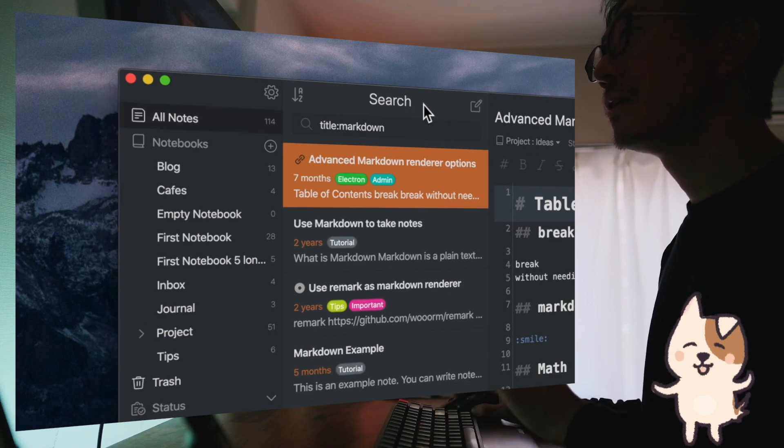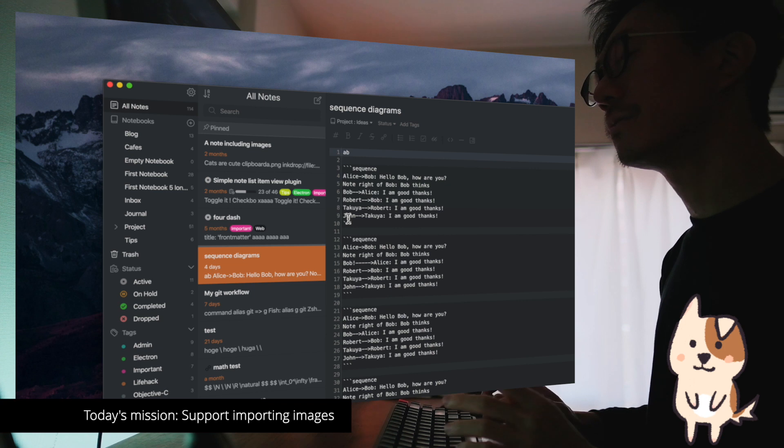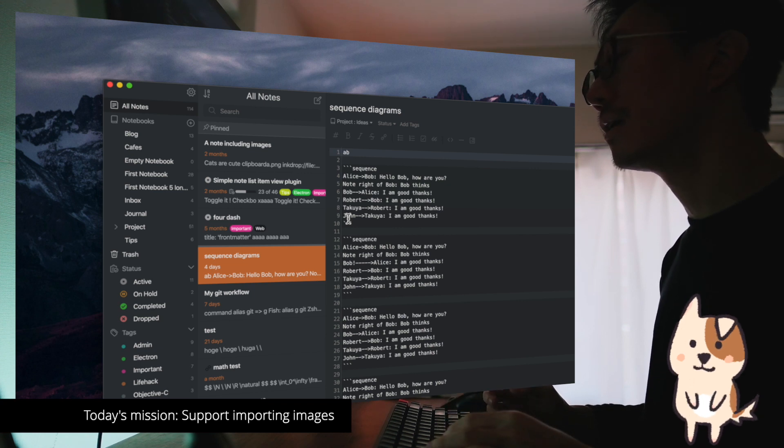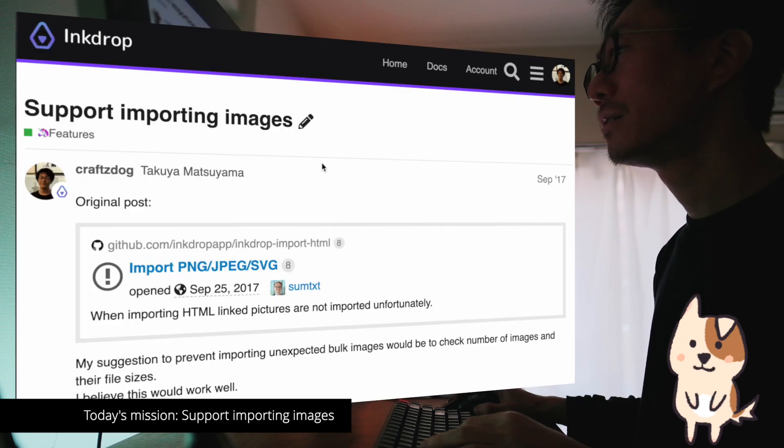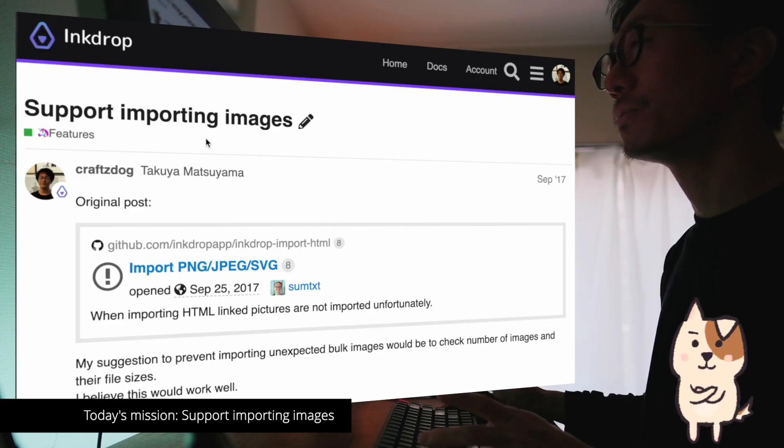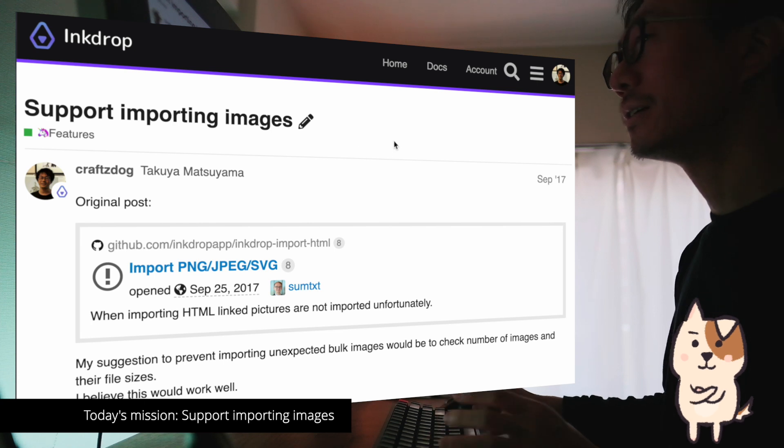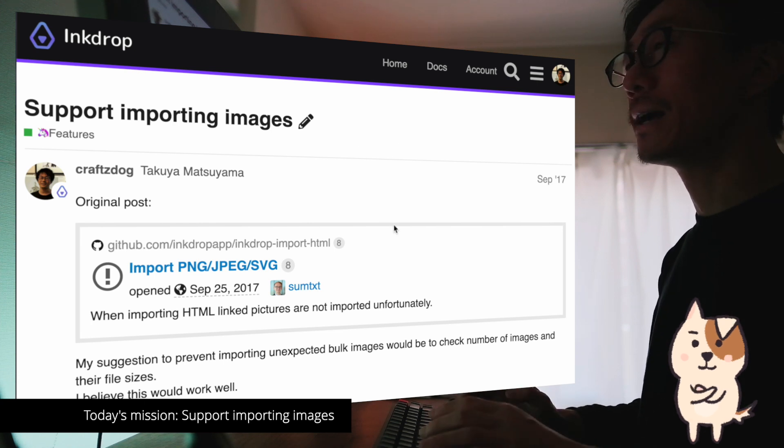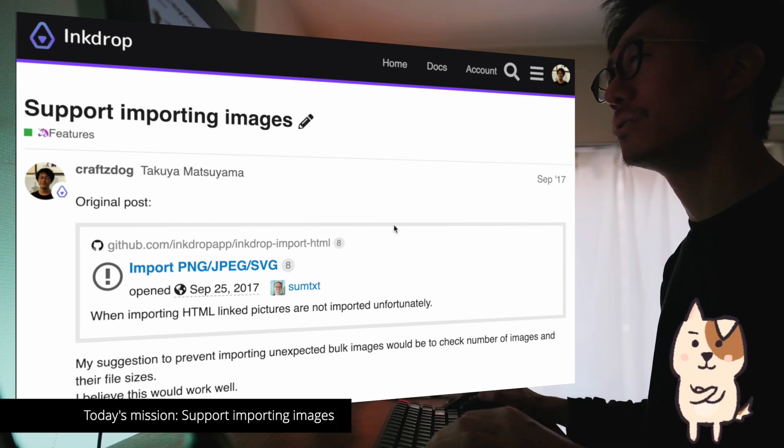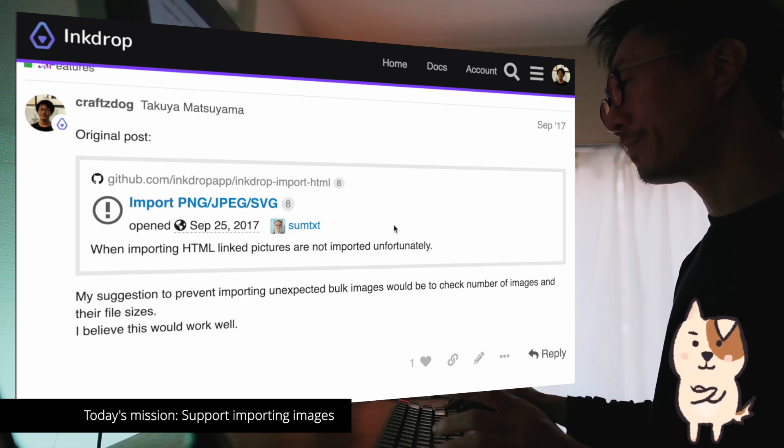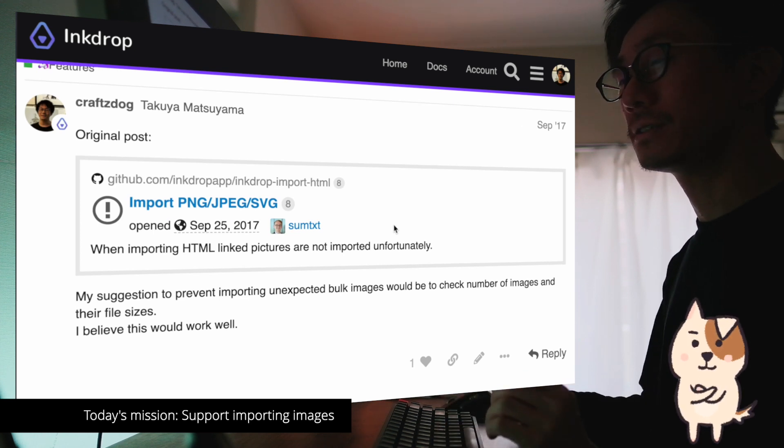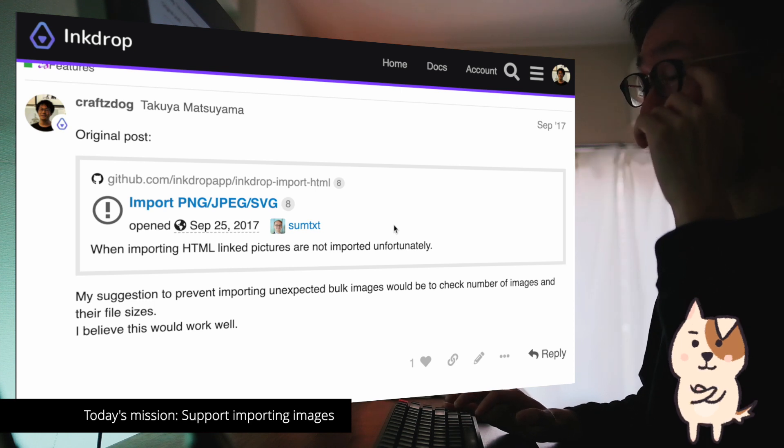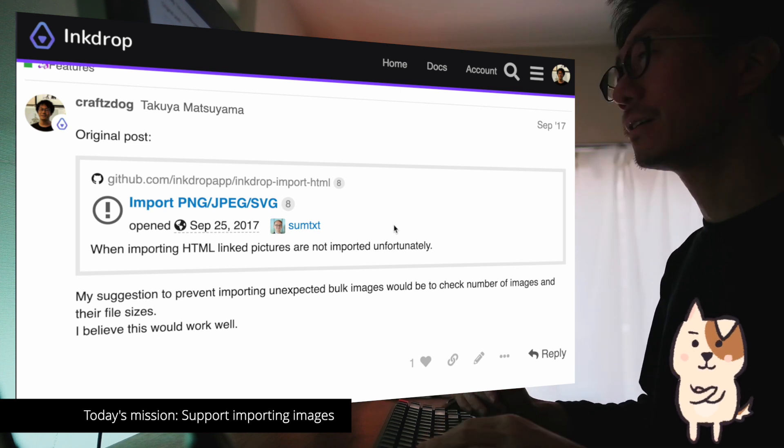So today I'm going to work on another new feature, which is image adjustments. Here is the issue on the user forum. And as you can see, people want my app to support importing images because some people have a lot of existing notes in other apps.